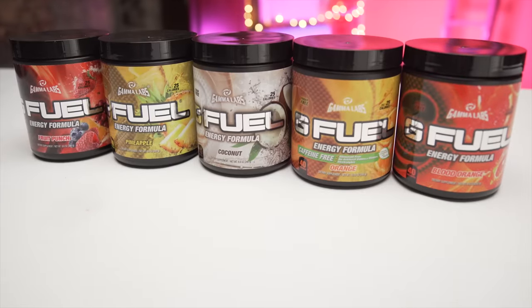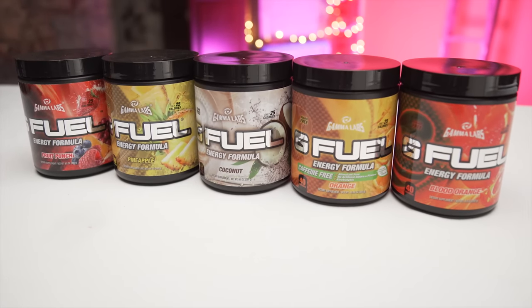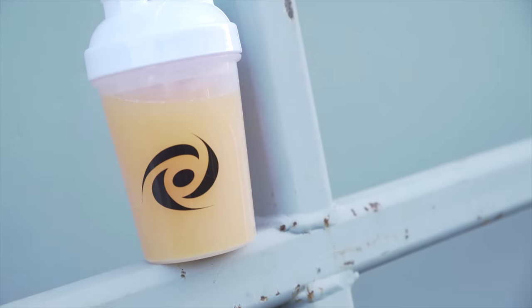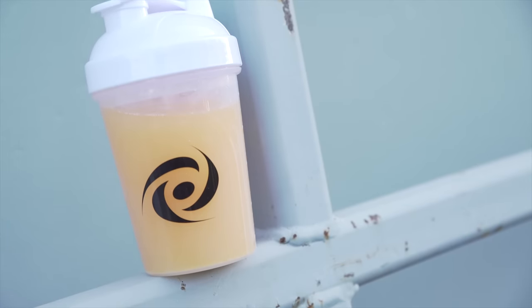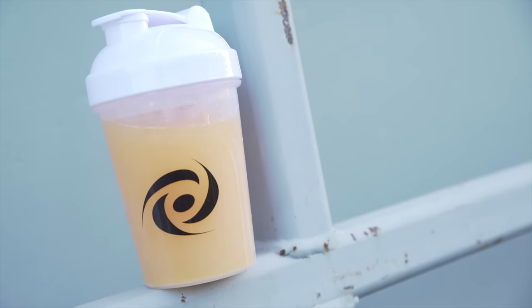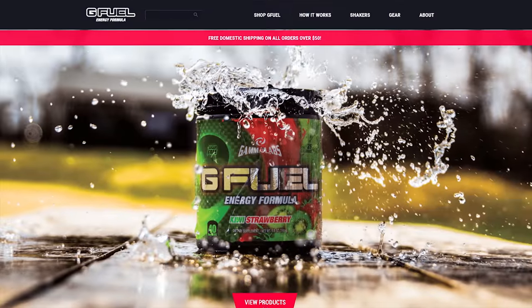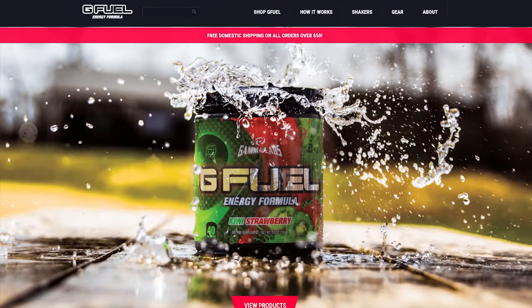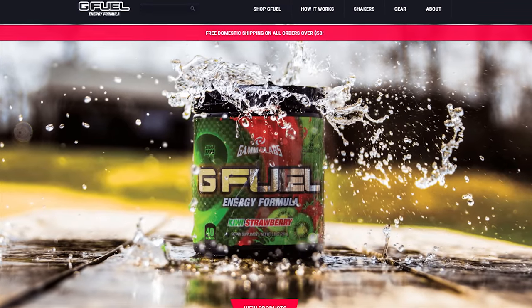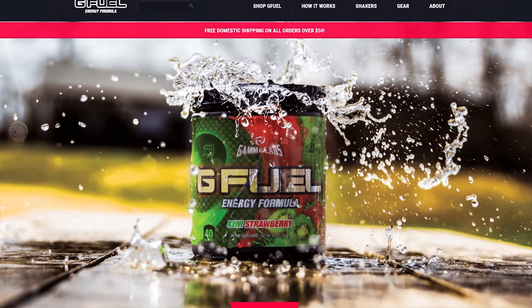GFuel is the sugar-free alternative energy beverage to maintain focus and endurance in long days and gaming sessions. Use our offer code and check out the new Kiwi Strawberry flavor at the link below.